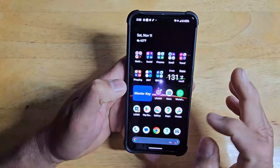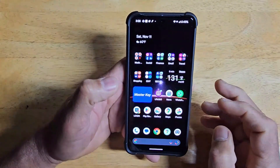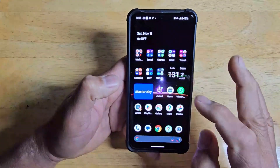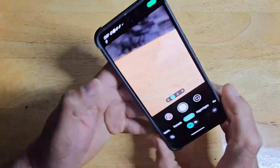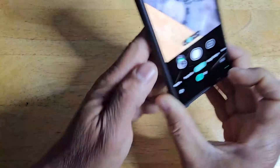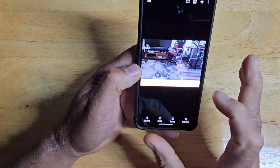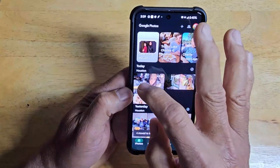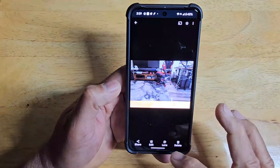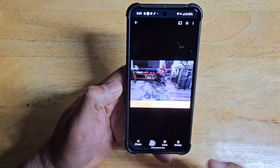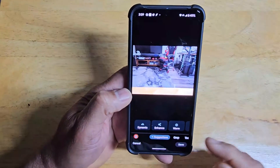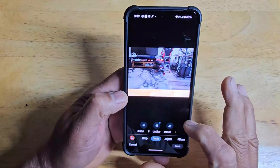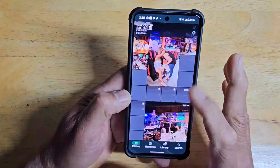This is the Google Pixel 8 Pro. Unlike other devices that have their own dedicated gallery app, the Pixel 8 doesn't have one built in. When you take a picture, you can access it from the camera itself or go to Google Photos. In Google Photos, you can open pictures, edit them, crop them, go to tools, use magic eraser, and that kind of stuff.